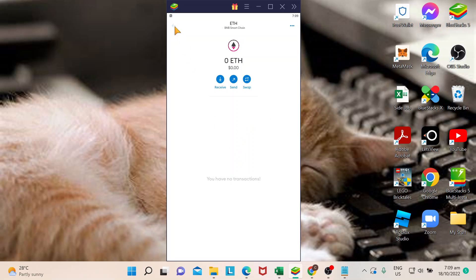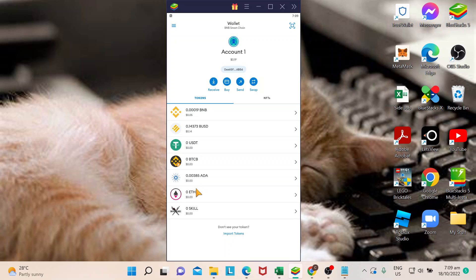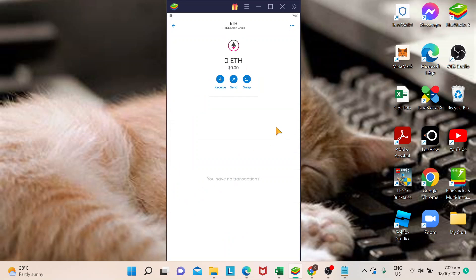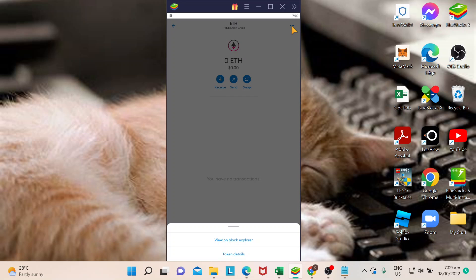If you click on that token you wish to remove, once you're on this page, just click on these three dots right here. When you do that, you click on token details.